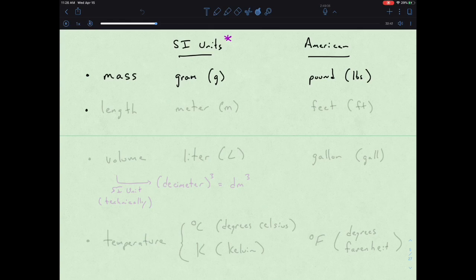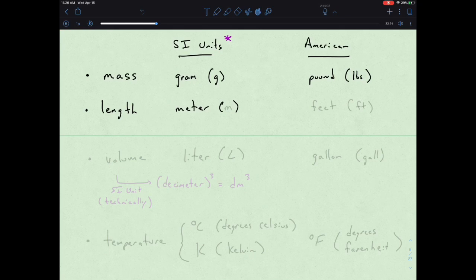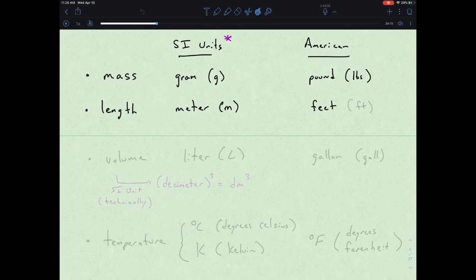Another mode of measurement could be length. The meter is the SI unit, abbreviated as a lowercase m. We could use inches or feet as our American version of that meter.